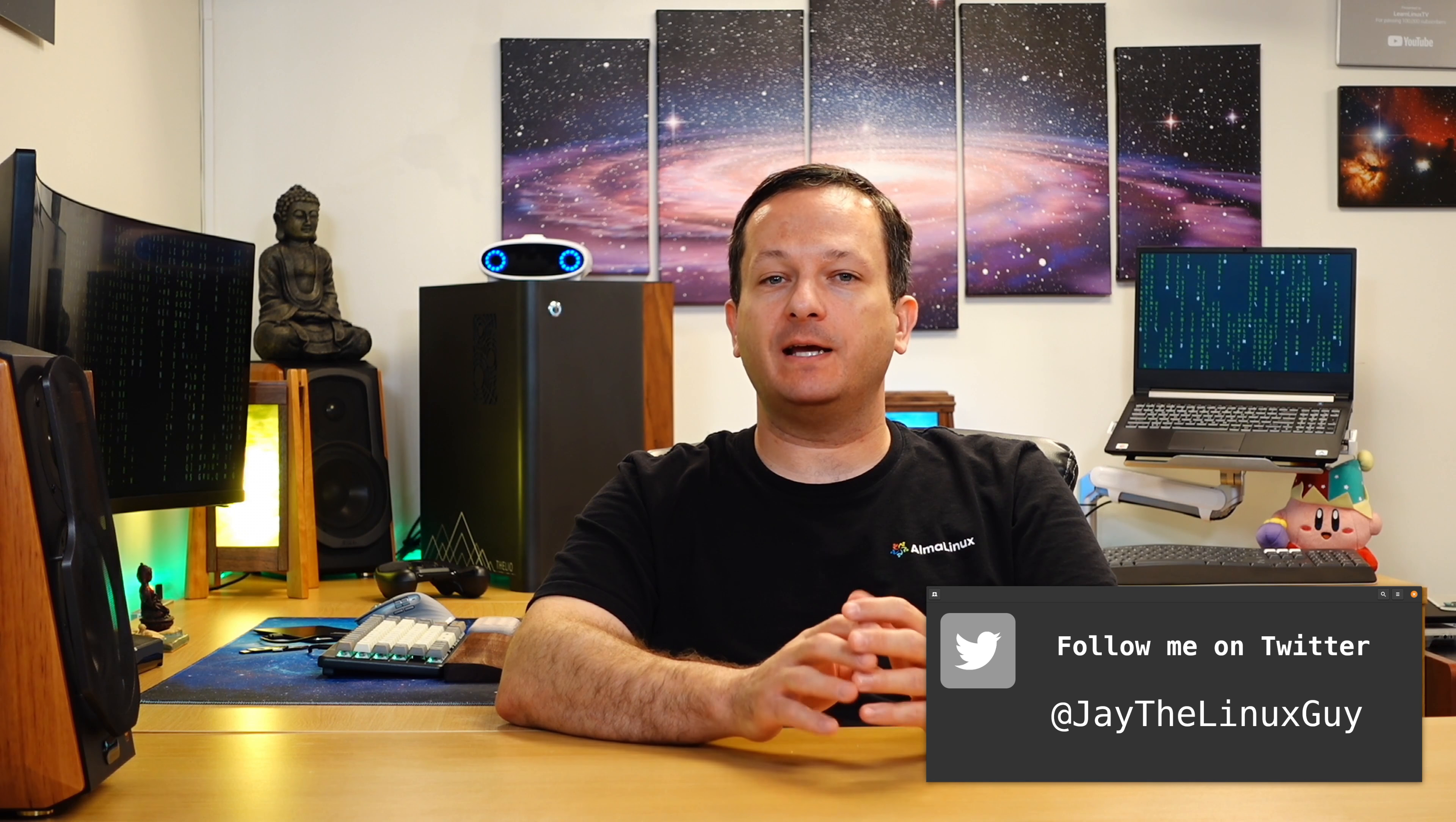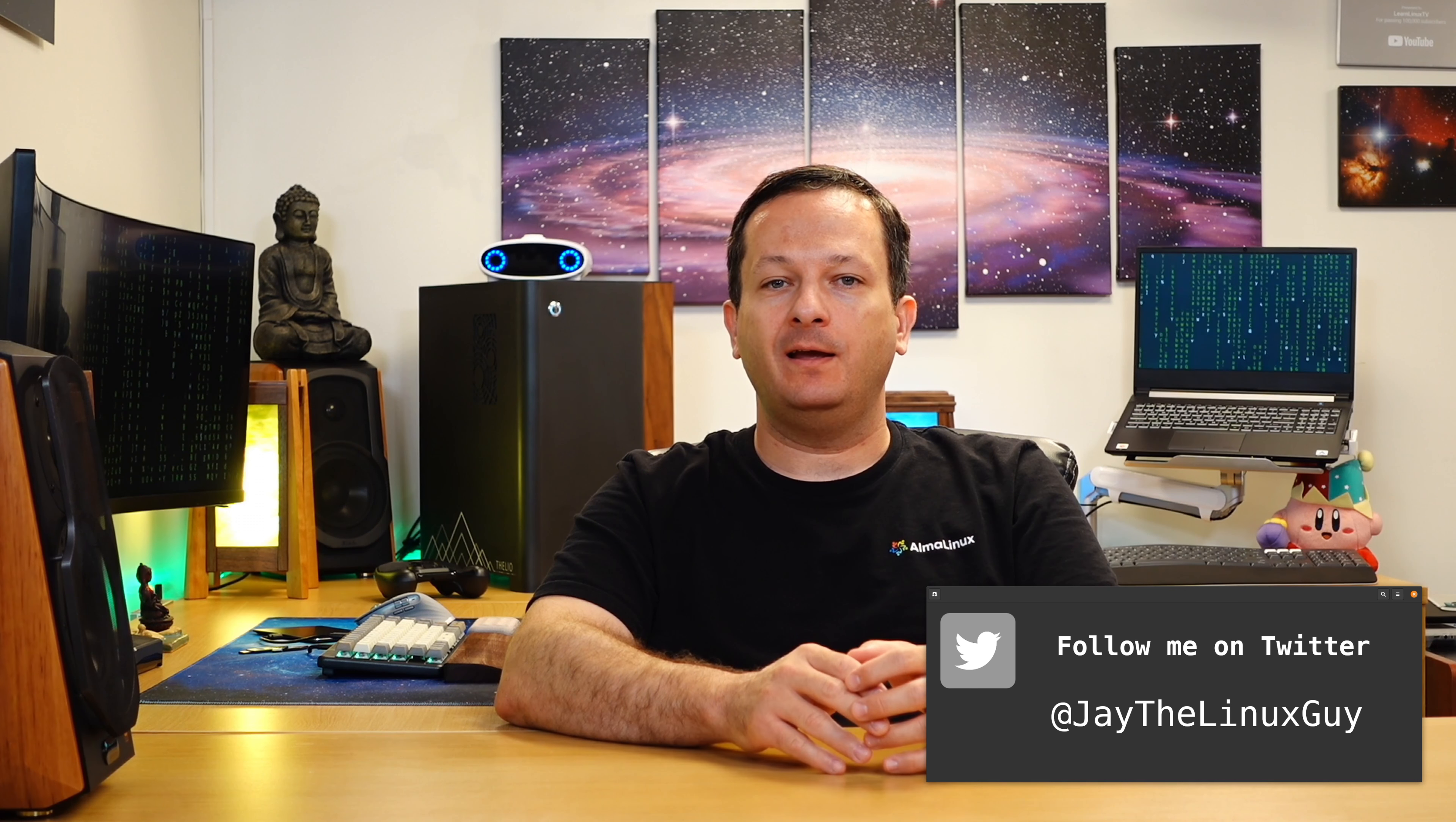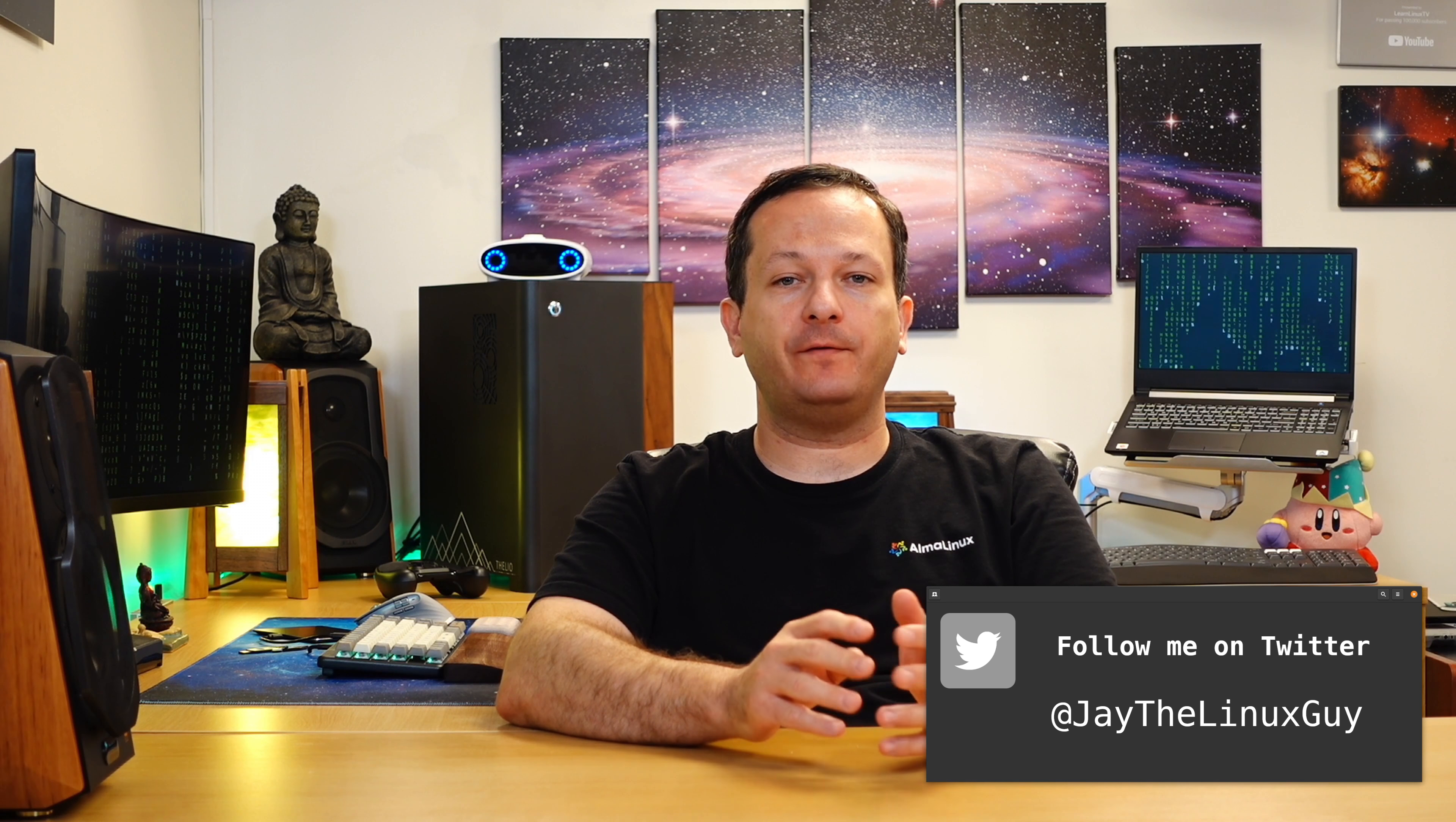Hello again everyone and welcome back to LearnLinux TV. I'm really enjoying creating Proxmox videos for you guys. It's such a fun technology and now that you have your very own Proxmox server, it's time to dive into the web console so I could show you how to use it. Let's go ahead and take care of that right now.